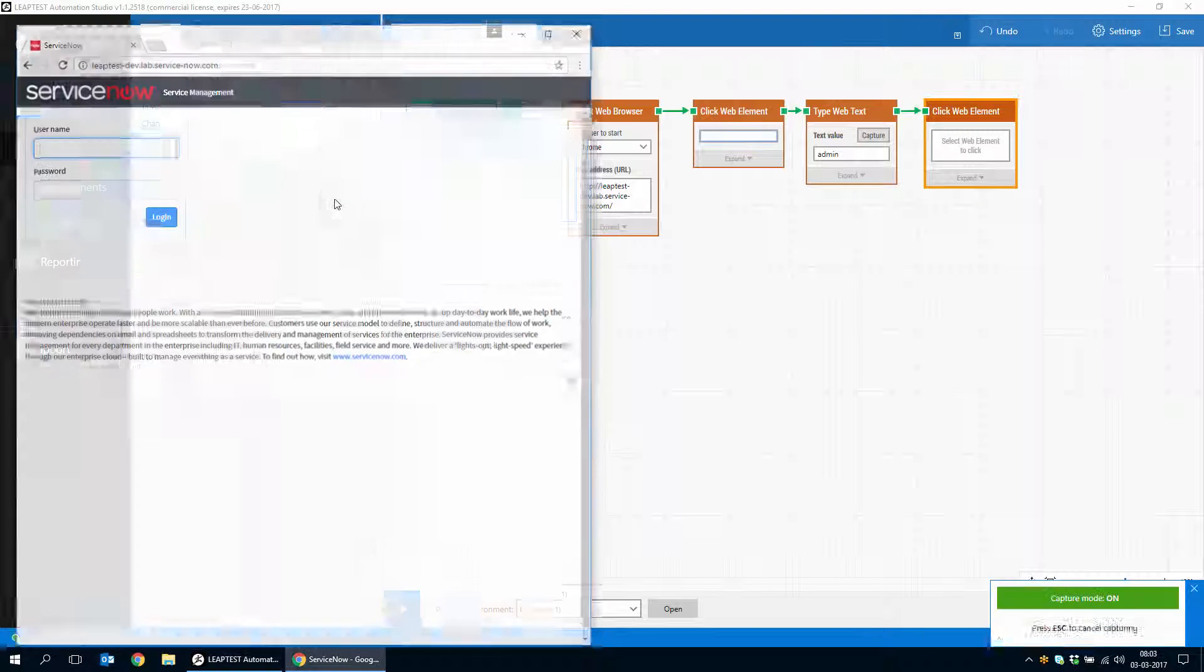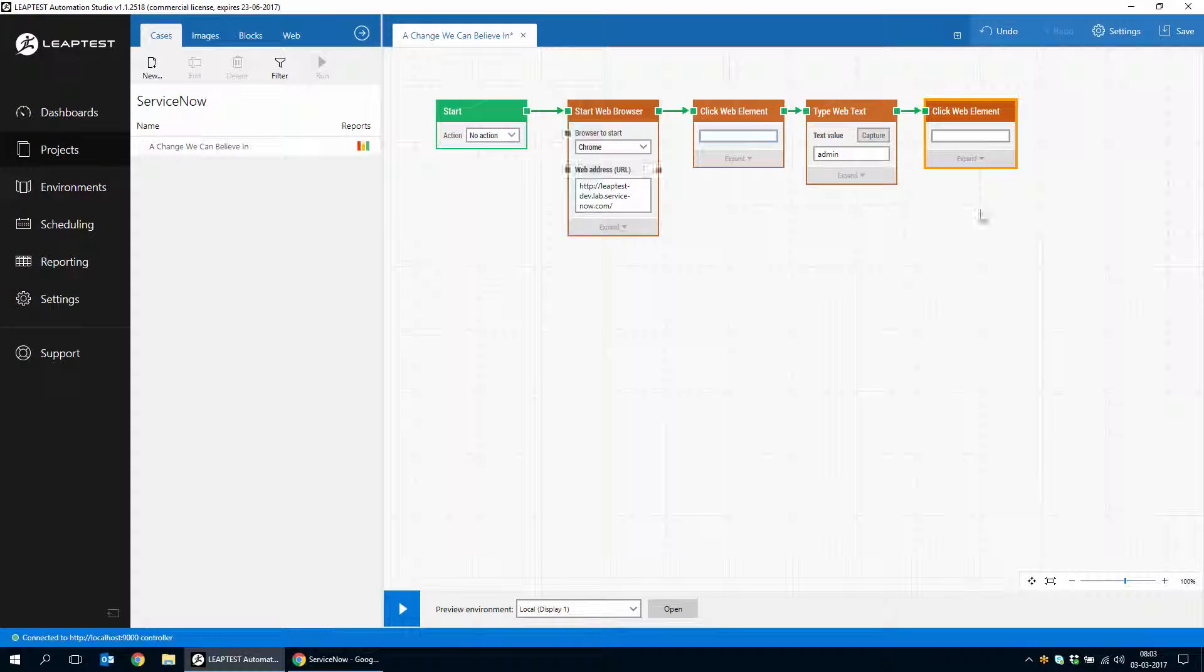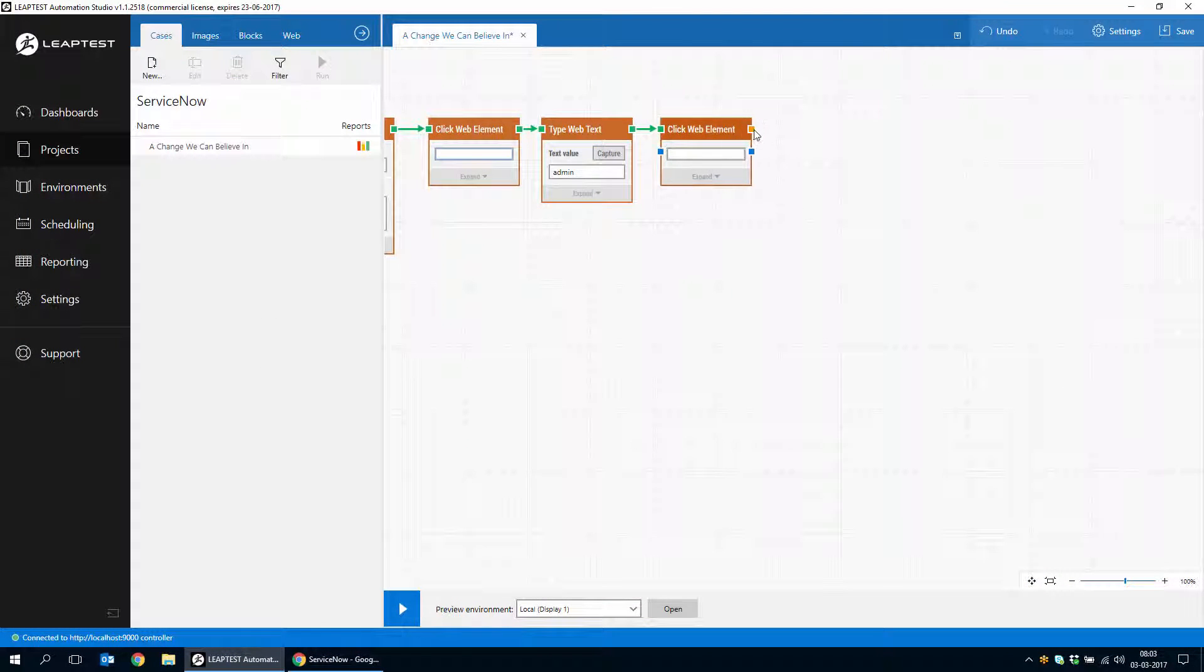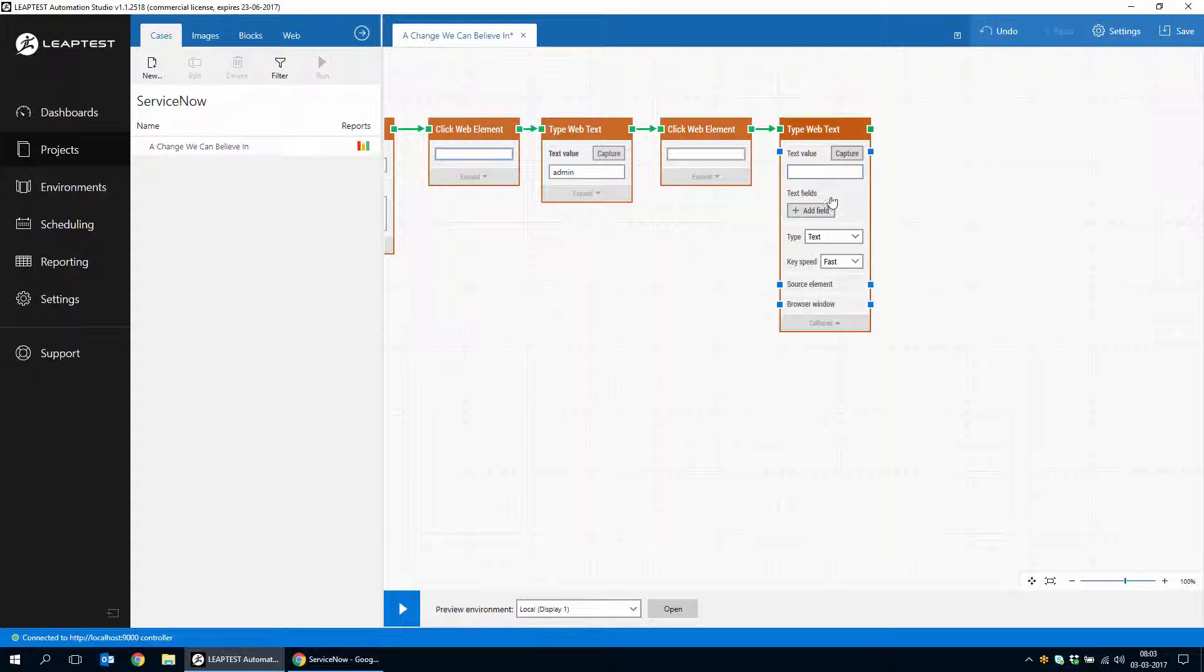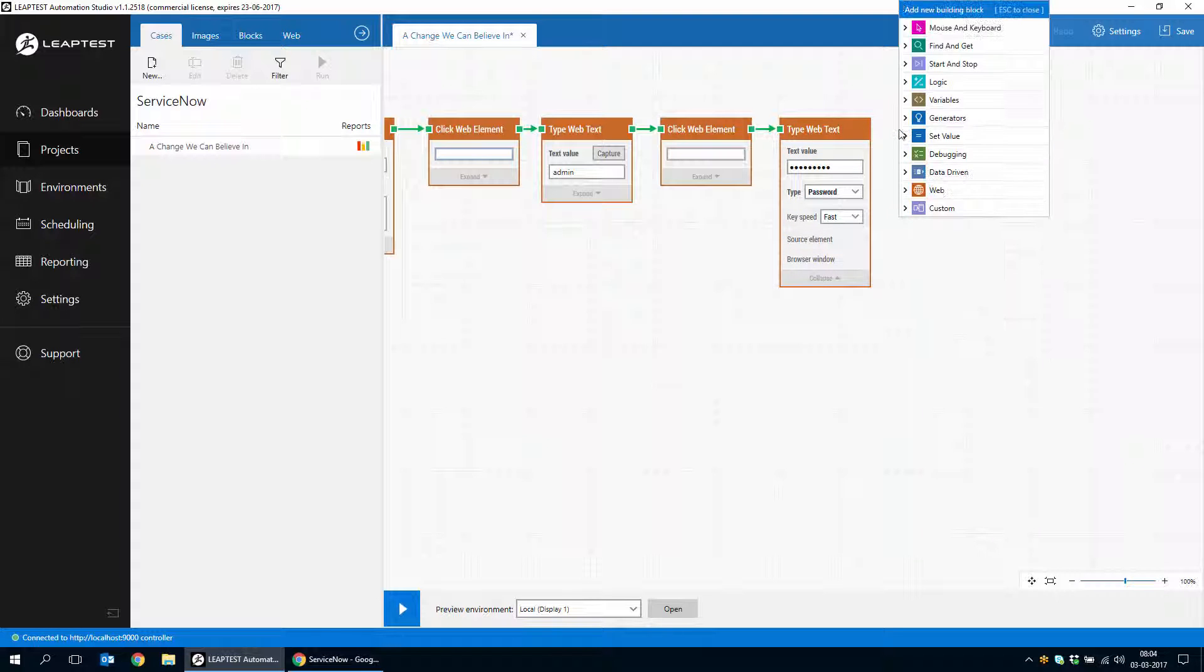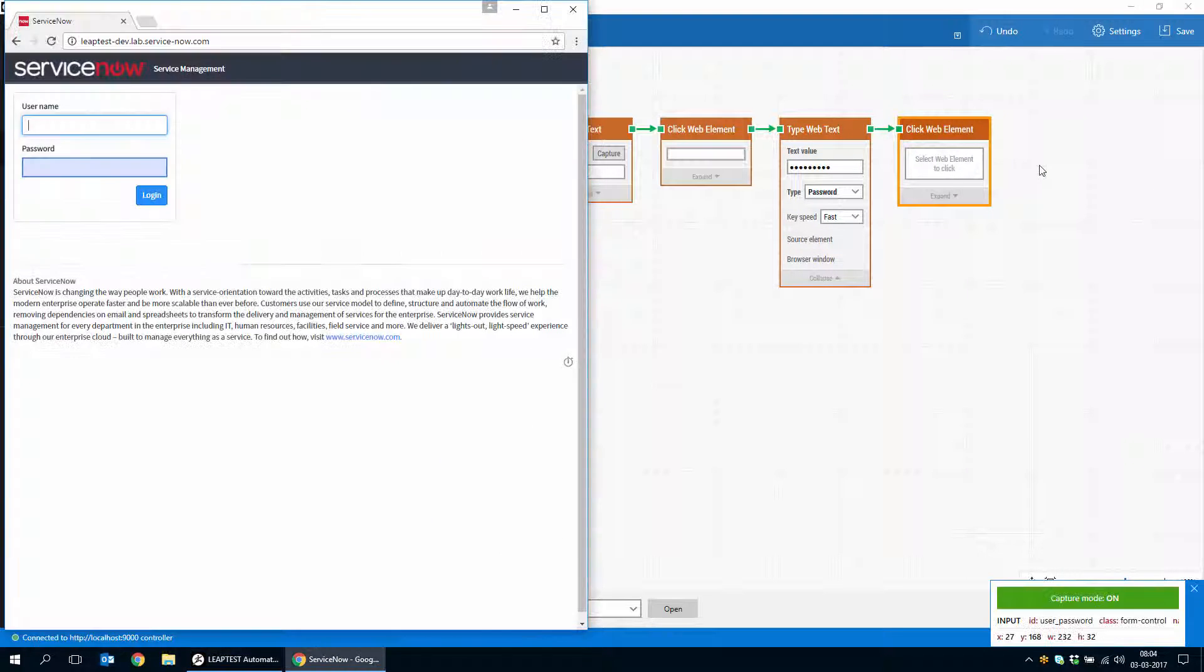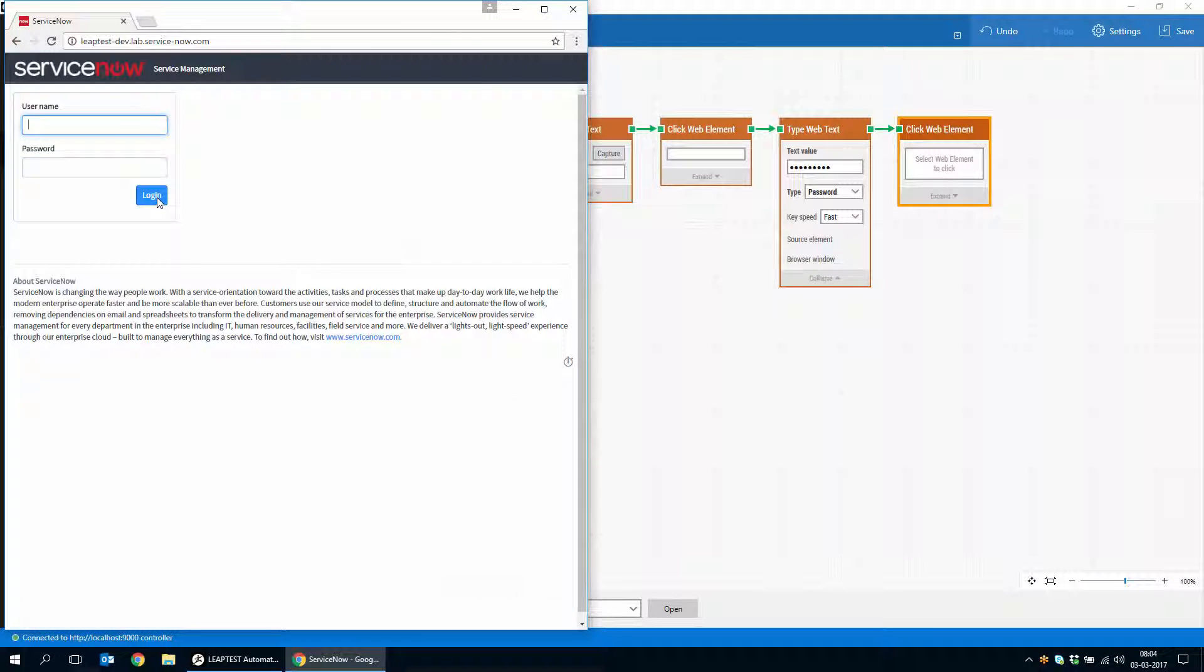And we'll add a password and I'll just set this to be a password field and type in the password. And then finally, we will click the login button.